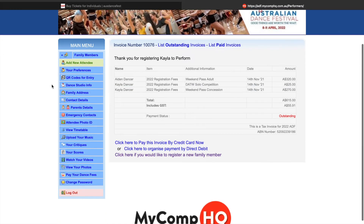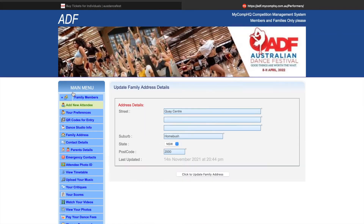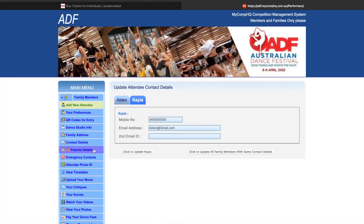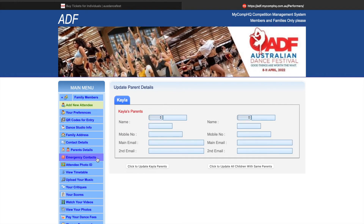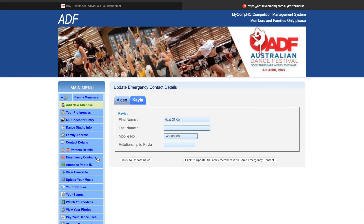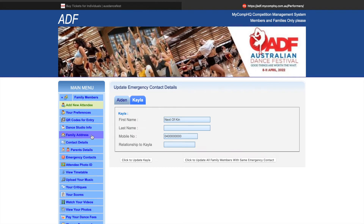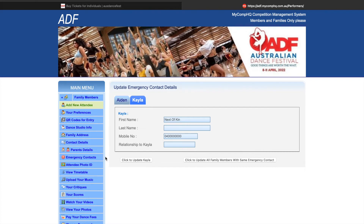Going through the menu, you can head into family address, contact details, parent details, and emergency contacts. At any time, you can alter your details and this will automatically update on our system, giving us the current information.